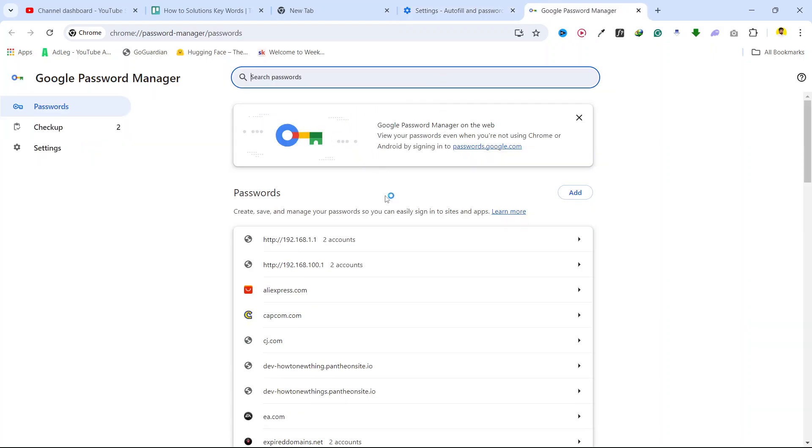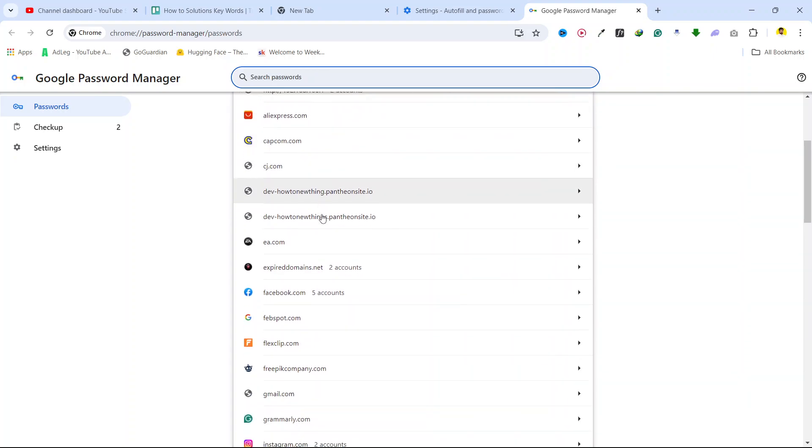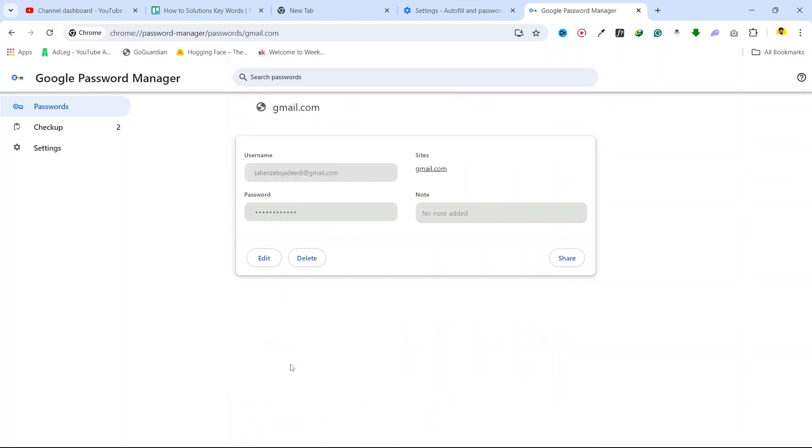Once you are in your Google password manager, here you need to find Google, click here and now you can see that here is my password.